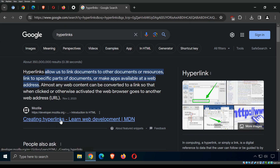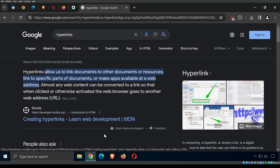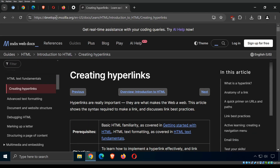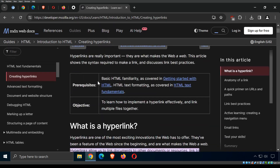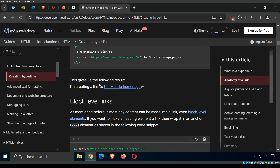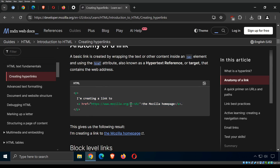Every hyperlink has two parts. The anchor text is the visible text you see — like 'Creating hyperlinks — Learn web development — MDN.' The URL — Uniform Resource Locator — is the actual address shown at the bottom when you hover over a link. That's where it's actually going to take you. If I click on it, the URL appears in the address bar.